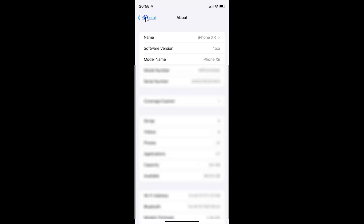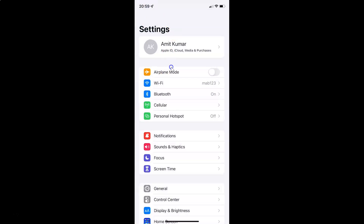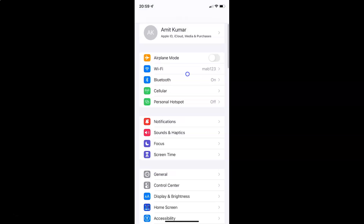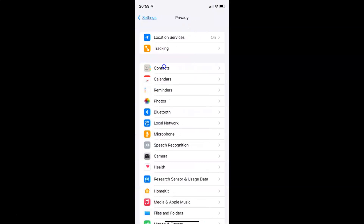So let me go back. To turn on or off Apple advertising personalized ads on iPhone you have to open your settings app, and after that you have to scroll down to Privacy. So let me go to that. Here I have this Privacy, so just tap on it, and then scroll down to the very bottom.